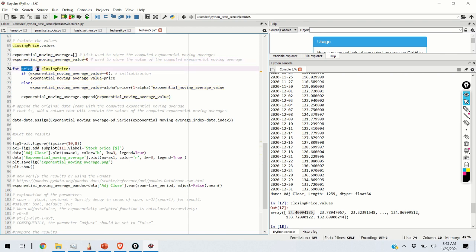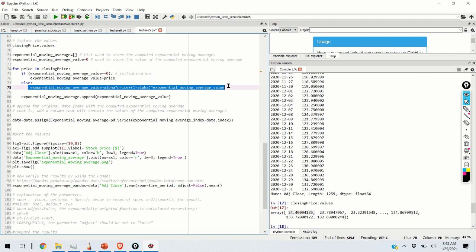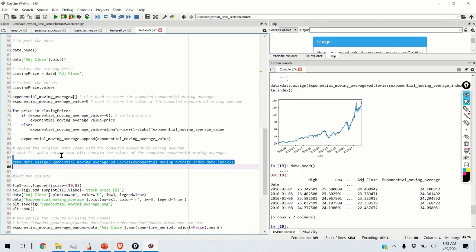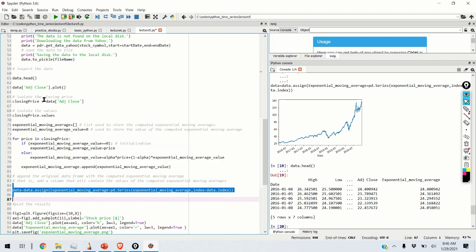You define a for loop that iterates over the entries in closing_price. If k equals 0, you initialize the recursion with the initial price value. If k is larger than 0, you apply the defining equation of the exponential moving average. The loop iterates until it reaches the end of closing_price, and at the end of each iteration you store the computed value in the exponential moving average list. After computation, the values are stored as an extra column inside the DataFrame 'data', executing code line 85.